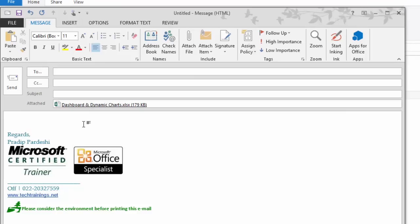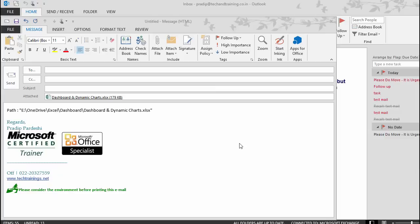Along with that, if I want to give the location of this file, where is it located in my computer, I can simply type path colon and I'll paste the location. So this is the location where this file is currently located.